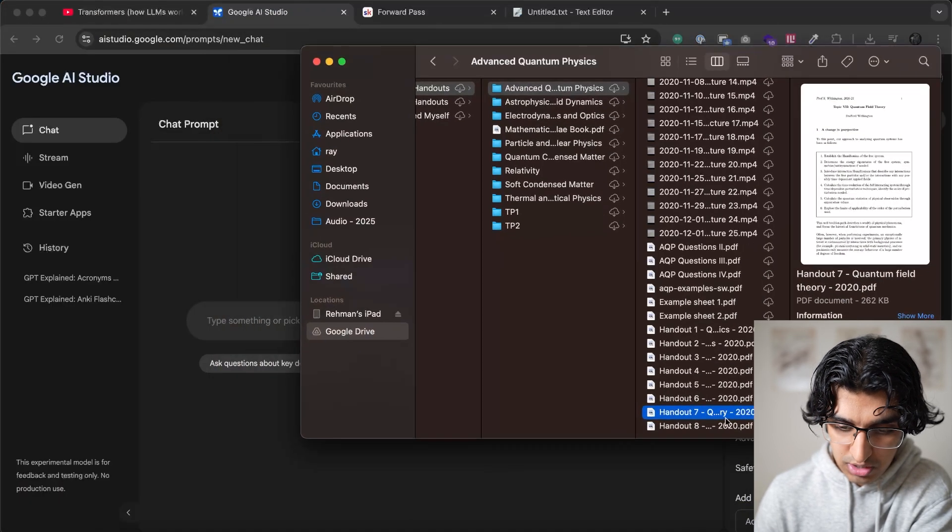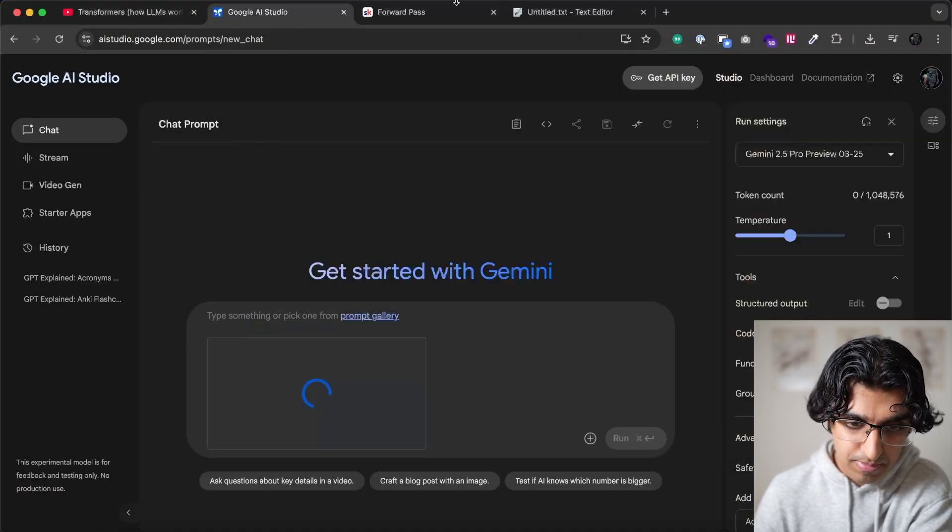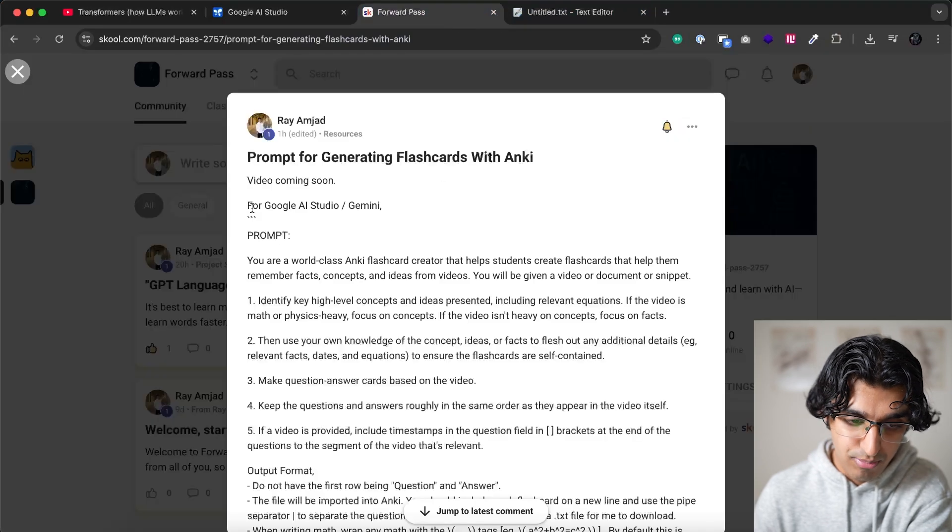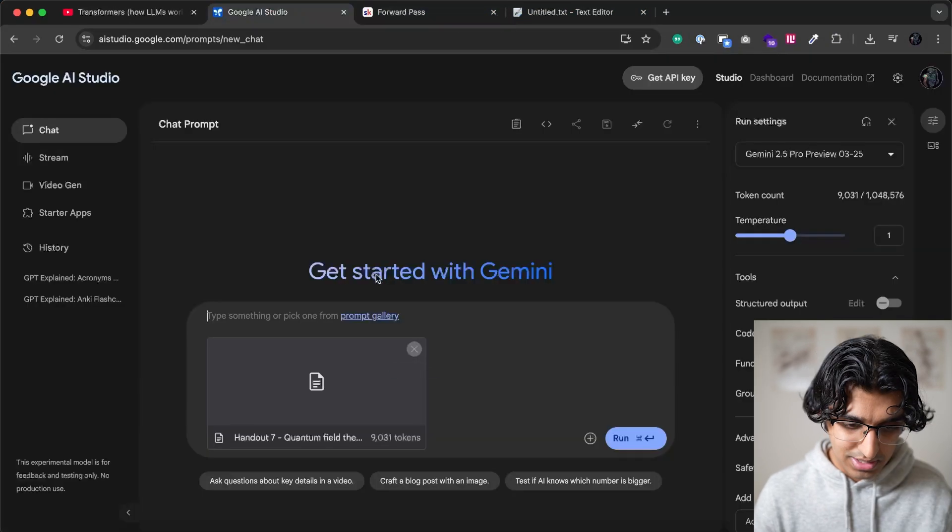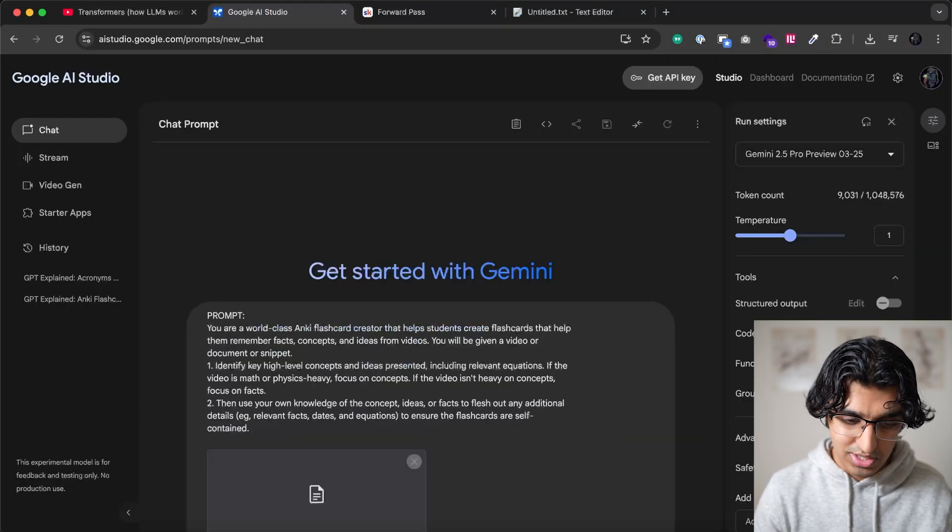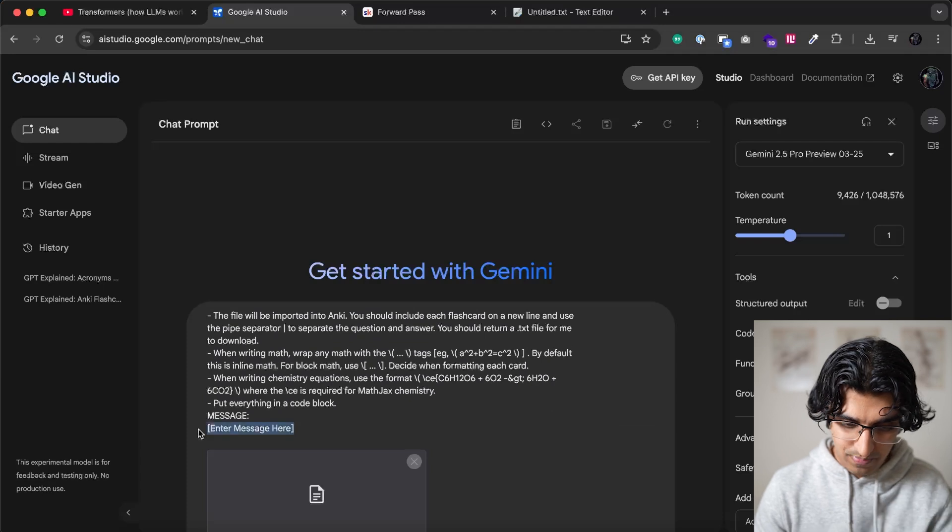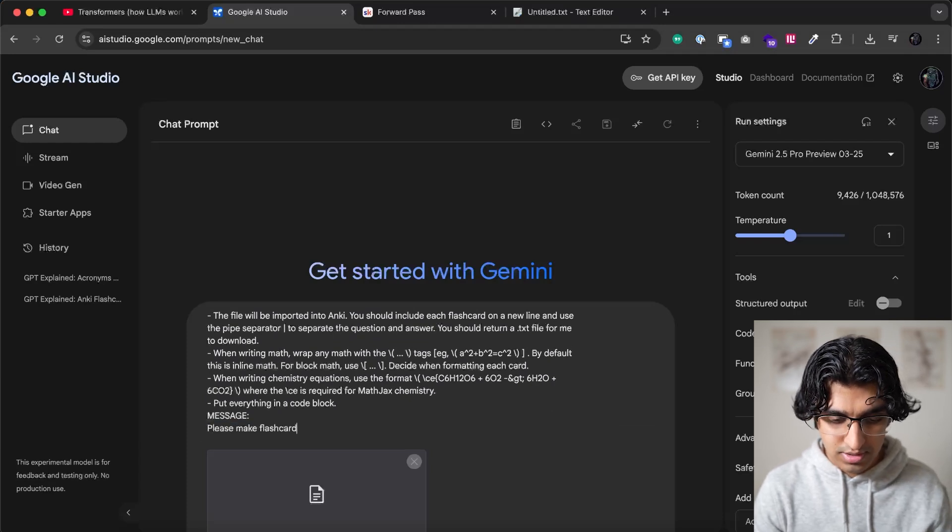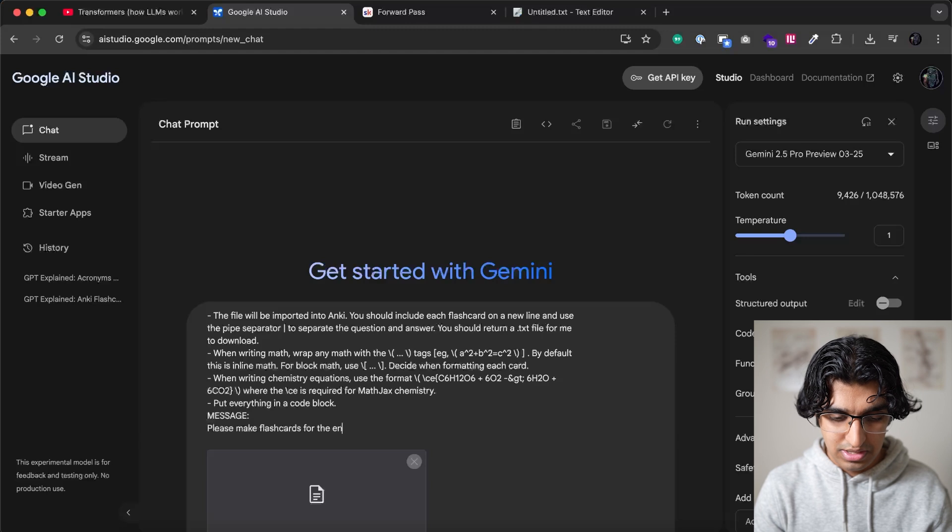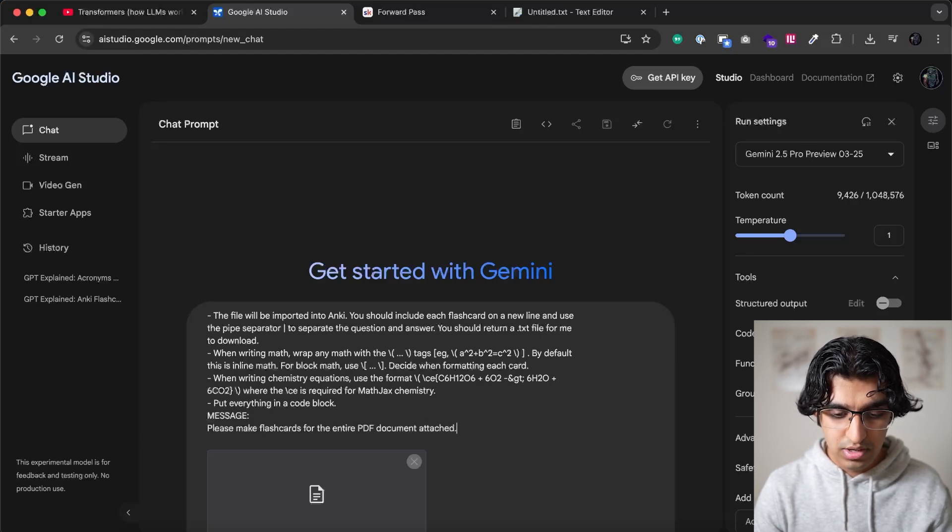And I can just drag and drop this handout onto here. And then I can copy the prompts that we have as well, pasting into here. We can write a message at the bottom saying, please make flashcards for the entire PDF document attached.